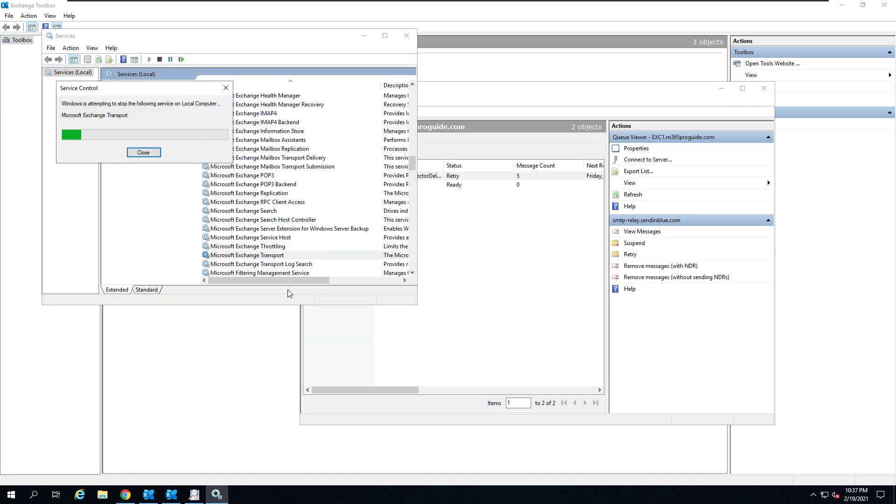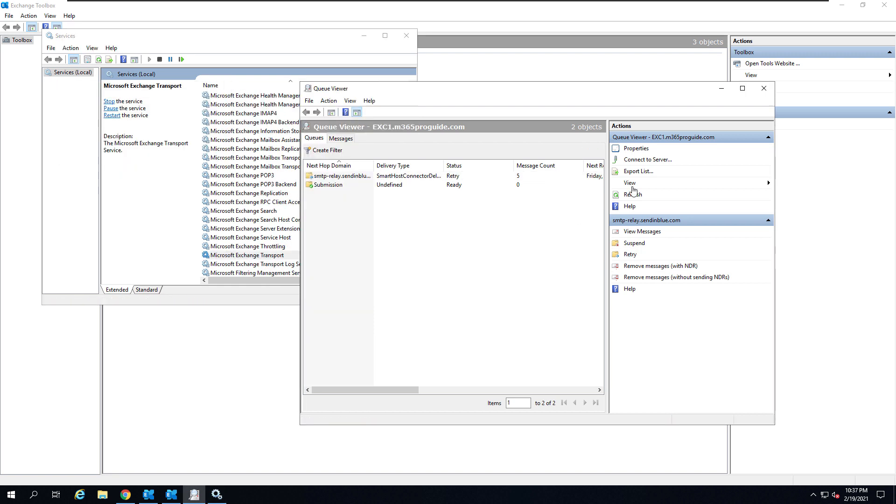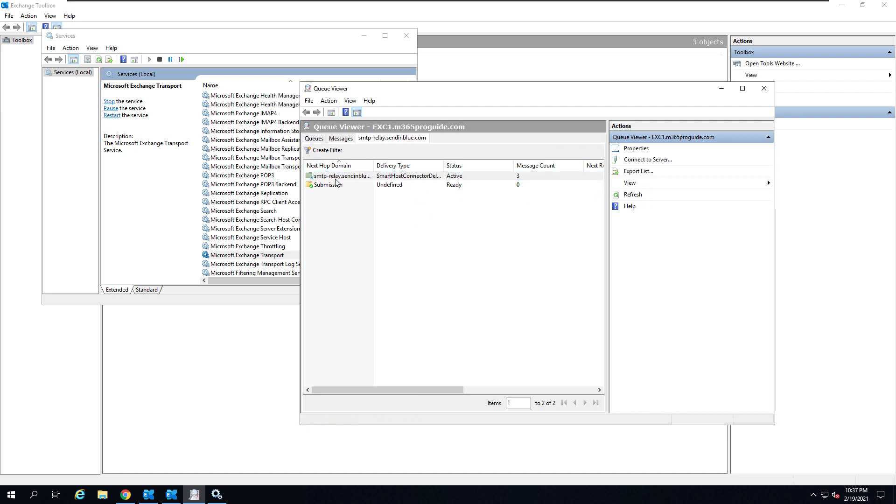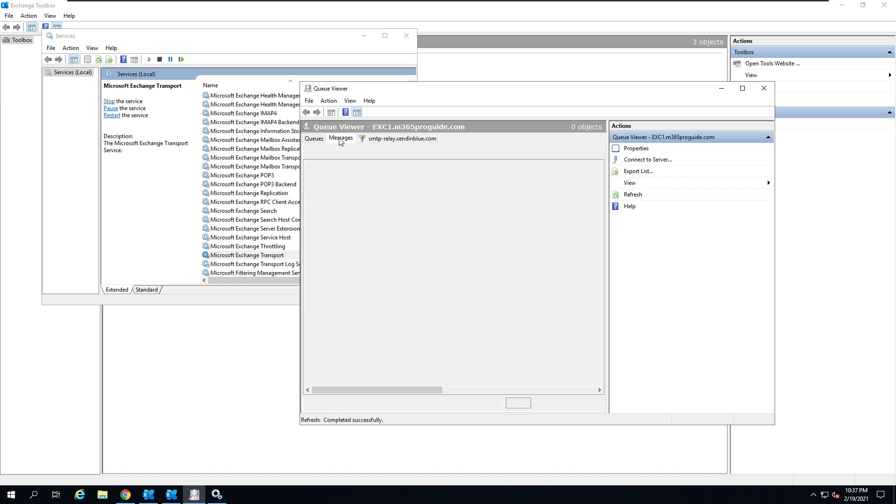Now if you refresh, you can see that the message count has reduced from 5 to 2, and if you open it, it disappeared, which means all the messages which were in the queue have been delivered. Our send connector configuration was successful.